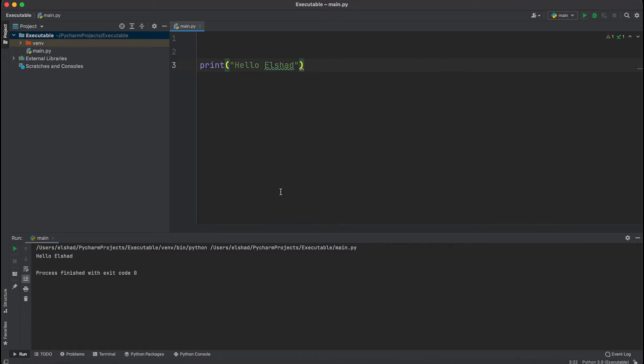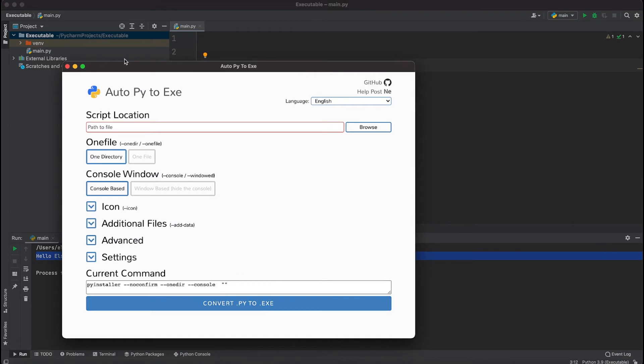If I run our project you'll see that it's just printing out saying hello Elshad. I'm just going to convert the main.py file to an exe file.